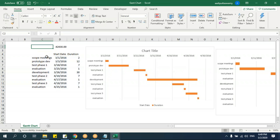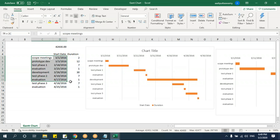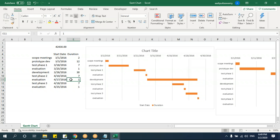Make sure the data is arranged properly for the chart to display correctly. Again, even for advanced charts like Gantt charts, the underlying chart type is still a bar chart.